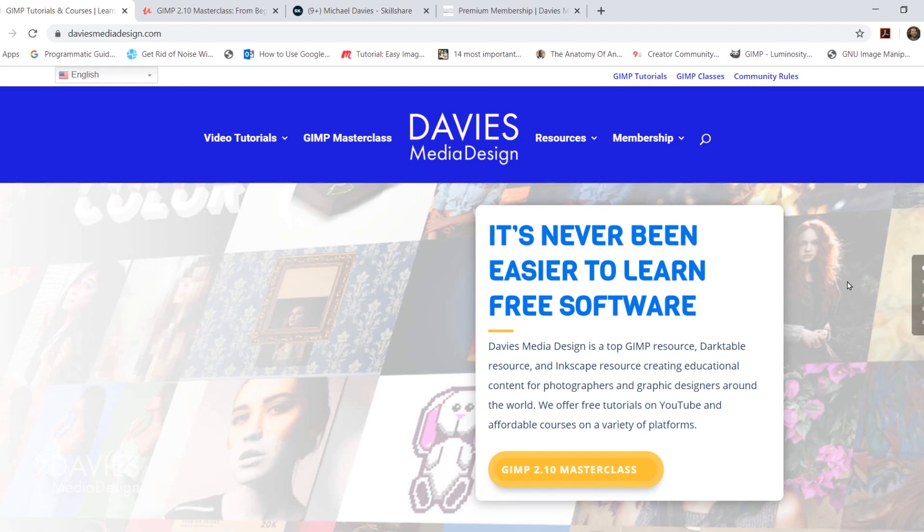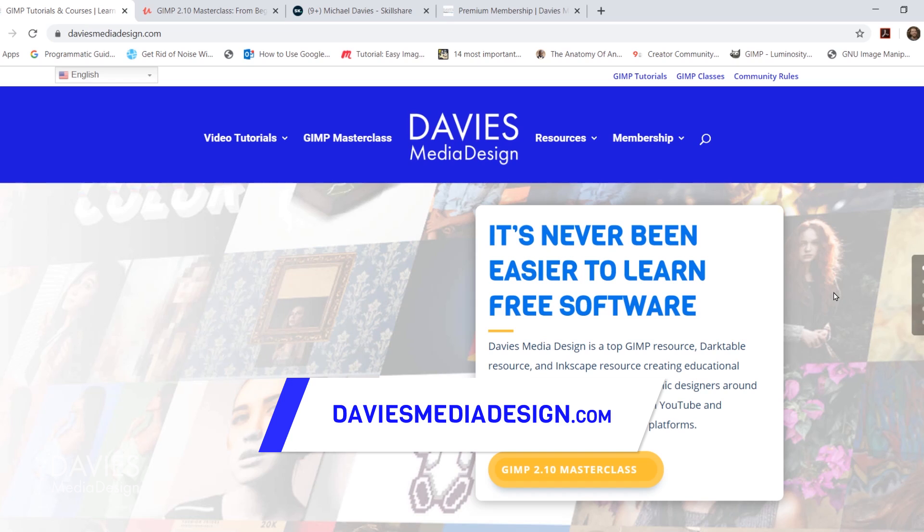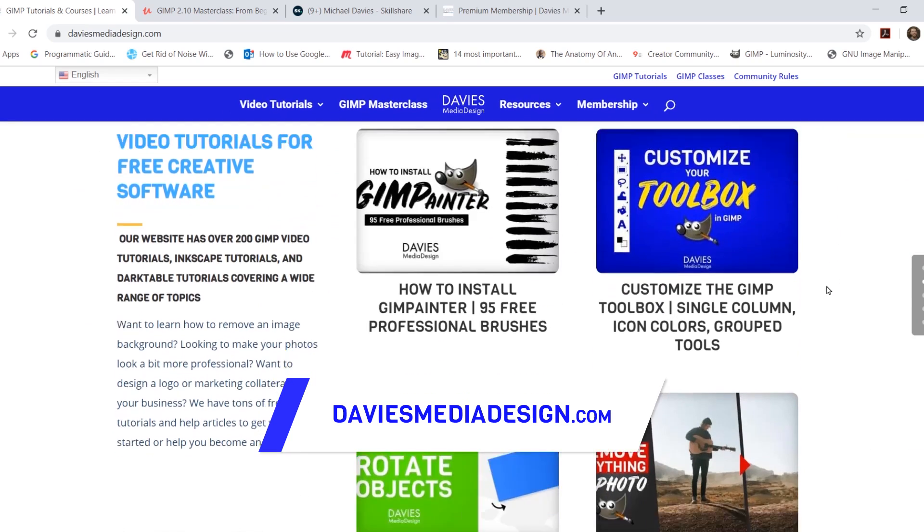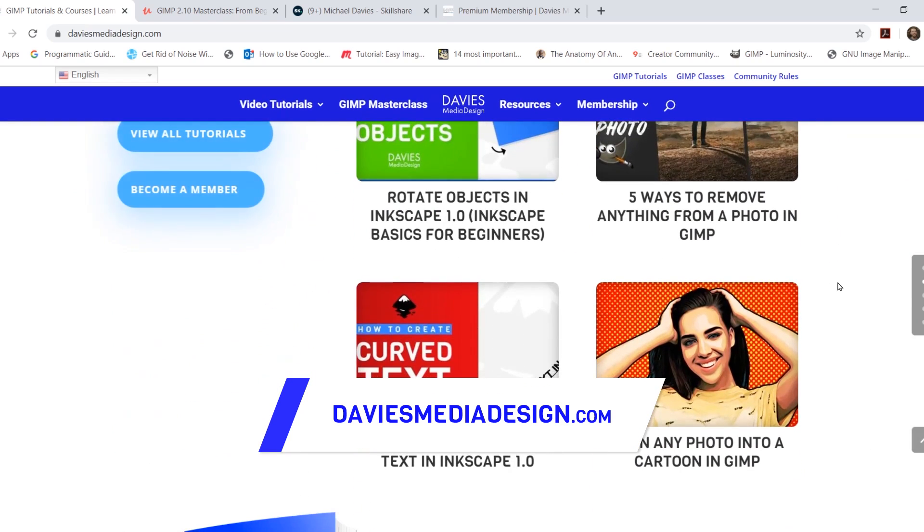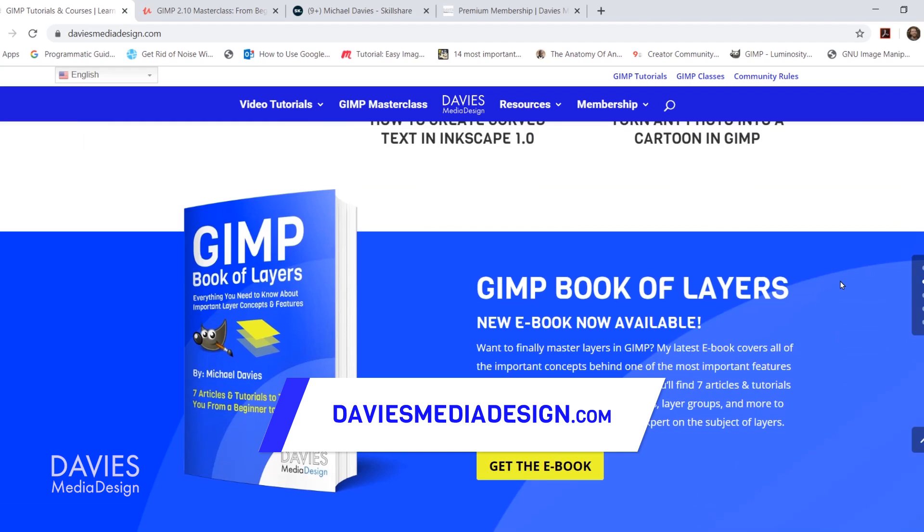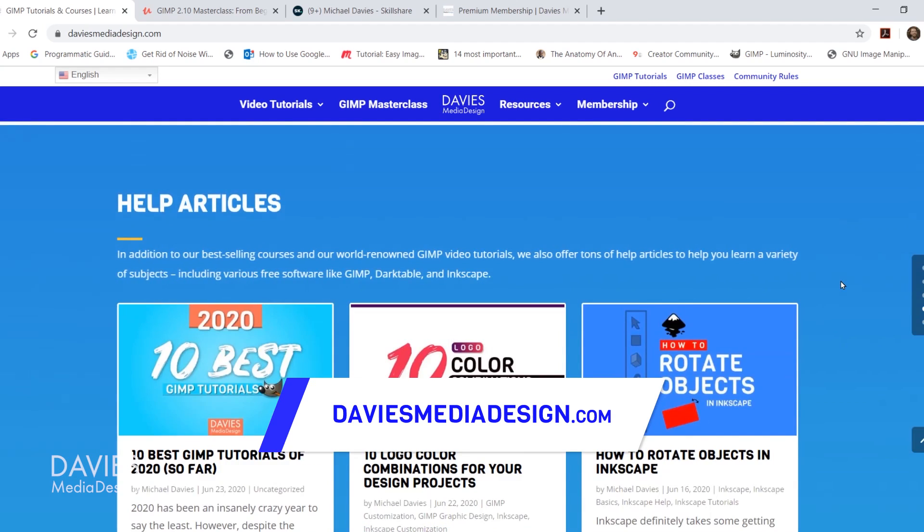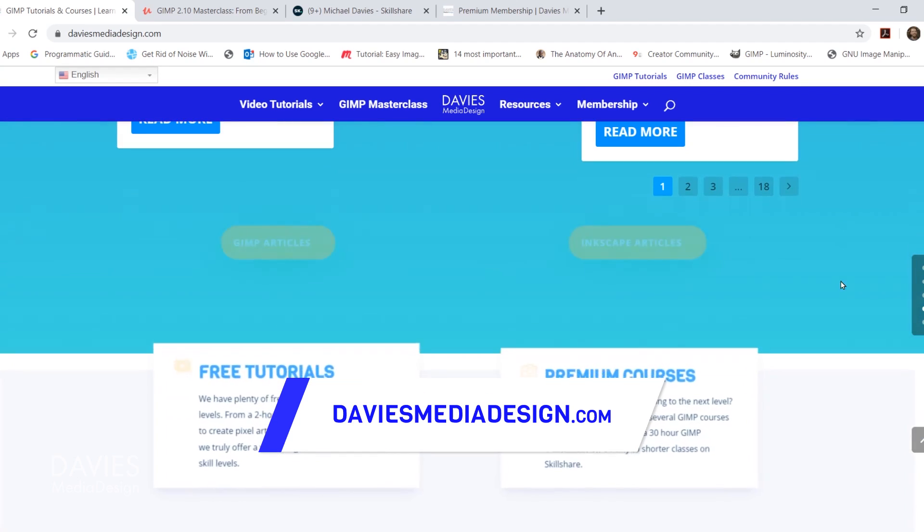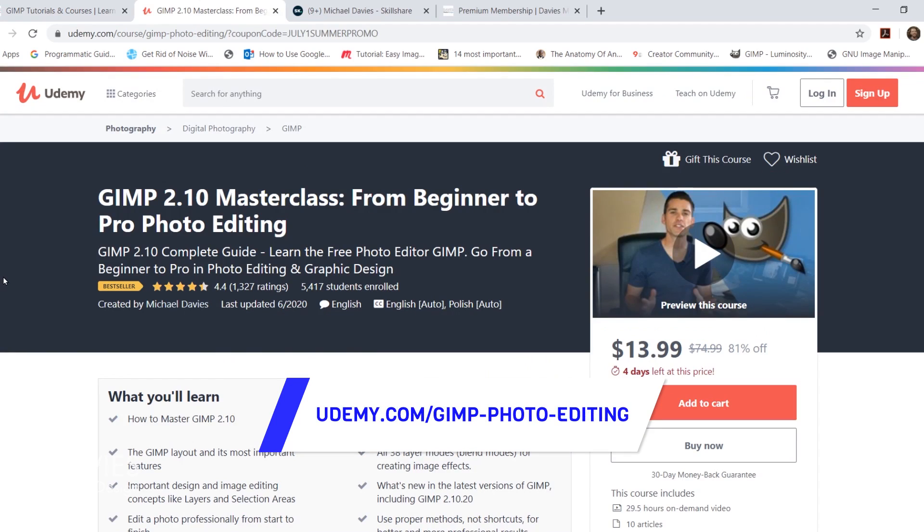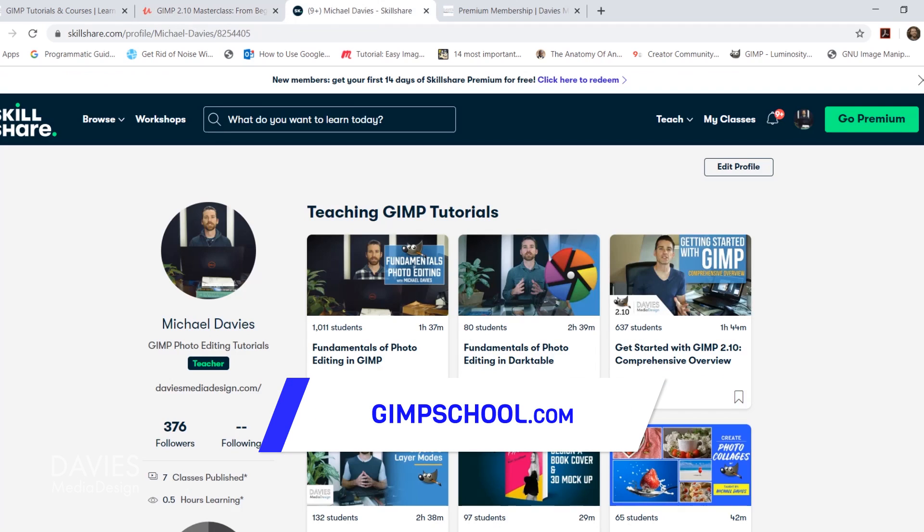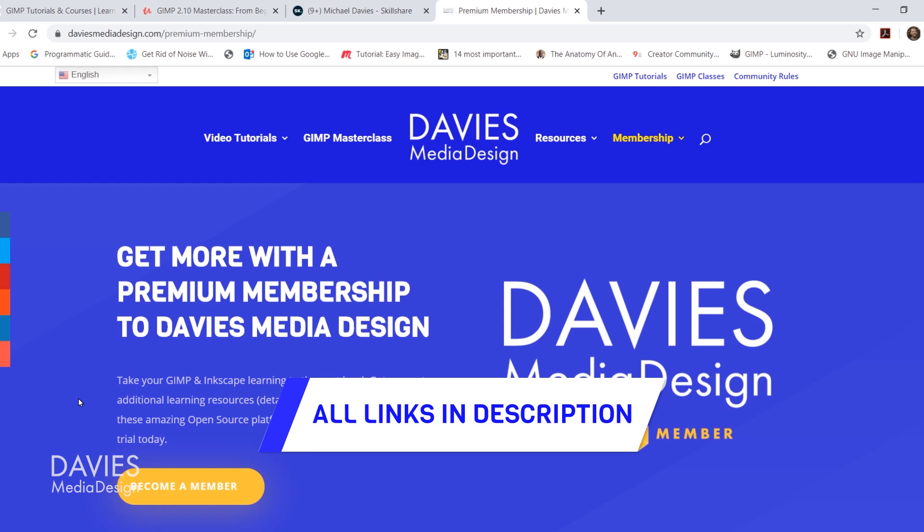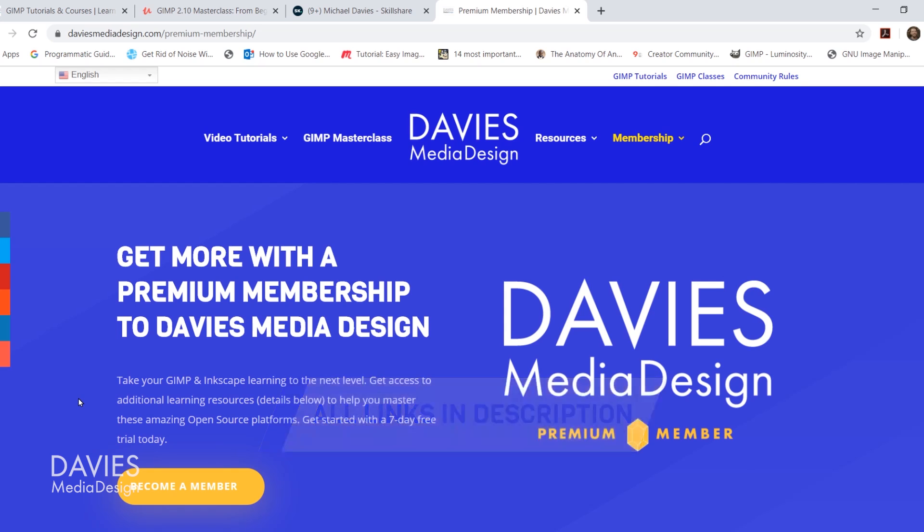Before I get into that don't forget to check out my website at daviesmediadesign.com. As always I have tons of video tutorials on here, my GIMP book of layers, and free software help articles. You can enroll in my GIMP 2.10 masterclass from beginner to pro photo editing on Udemy, enroll in any of my Skillshare classes by visiting gimpschool.com, and you can get more with a premium membership to Davies Media Design. I'll include all the relevant links from this tutorial in the description of the video.